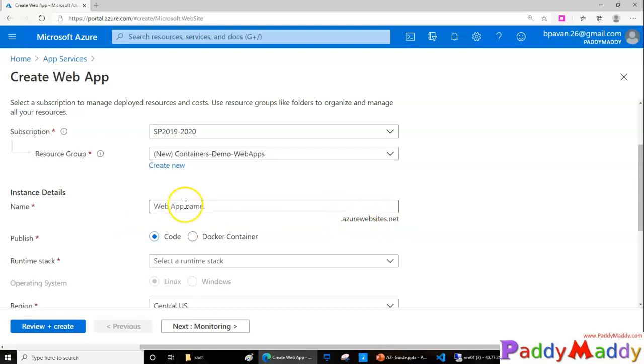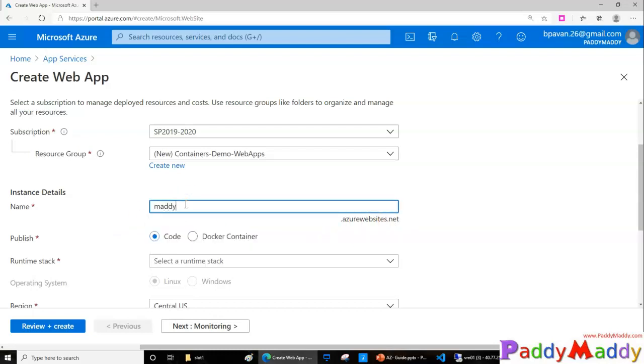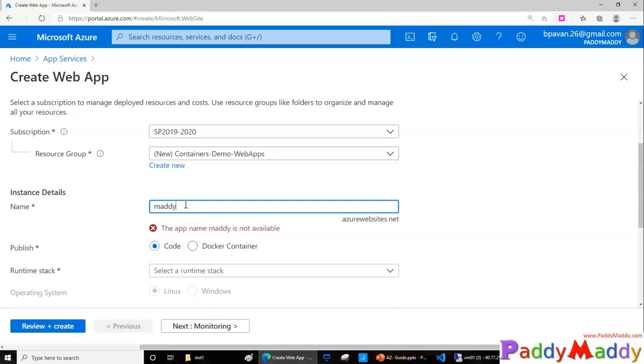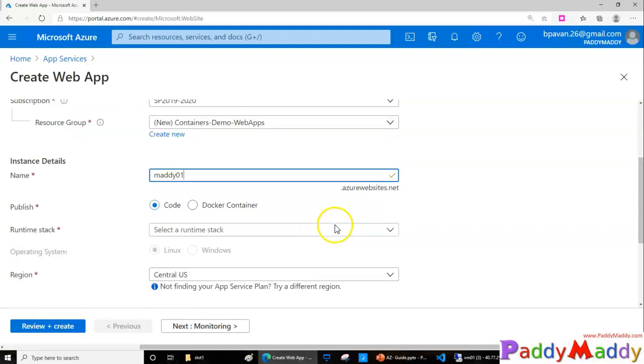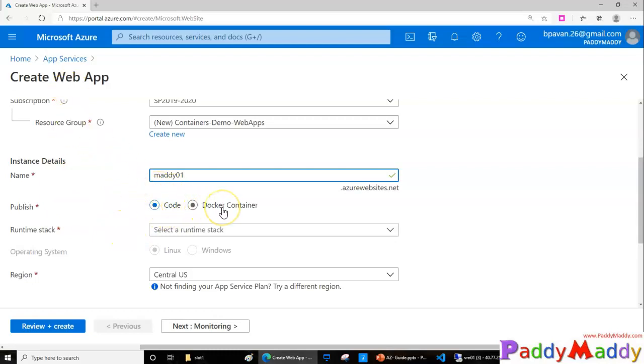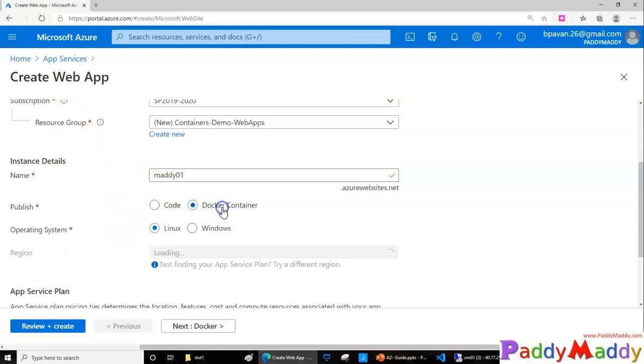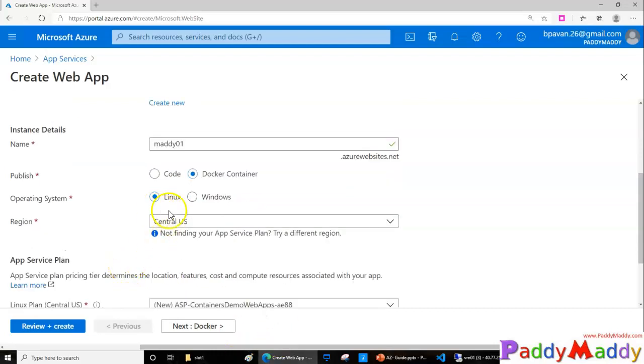In this case I just wanted to go for example Maddy example, so if this name is already taken, zero one example. So this is going to be my web app name. And here, instead of the code, all this time we actually created with the code, now we are selecting Docker Container and the environment I'm going to choose as Linux.